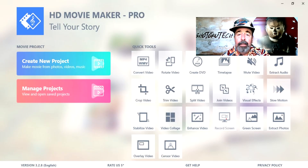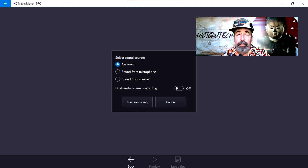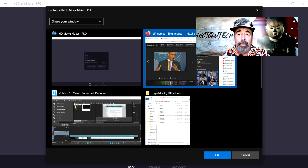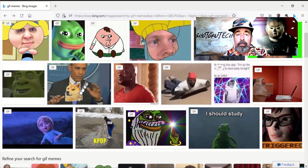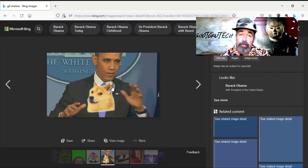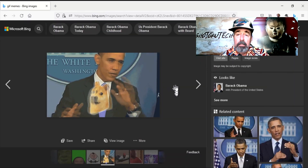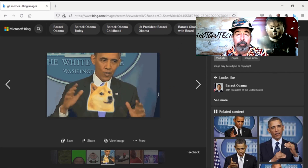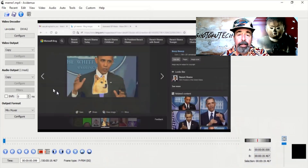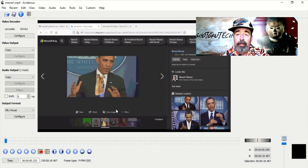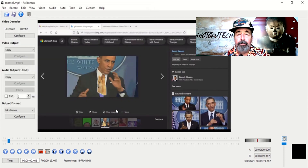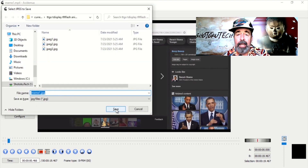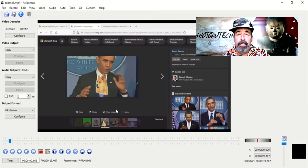Meanwhile, I will be going old school here, doing a screen capture of this GIF meme. There are Barack Obama memes and there are Dogecoin memes — this seems like the best of both worlds. I'm using Avidemux, a free video editor. I like this program for the ease of extracting individual frames out of videos.